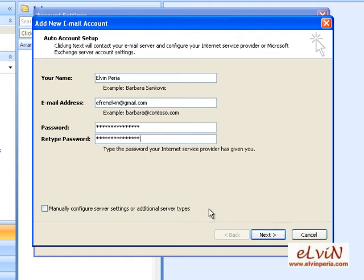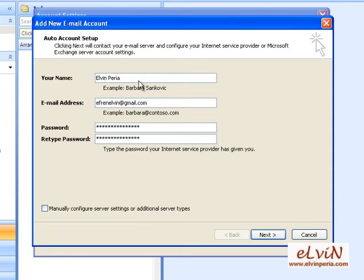If you want to configure manually, you can send me an email at elvinperia@yahoo.com and I'll give you the settings for manual configuration. I will not discuss manual configuration in this video, so just email me for questions or clarifications. Going back — after you've placed your name, email address, password, and retyped your password, click on Next.